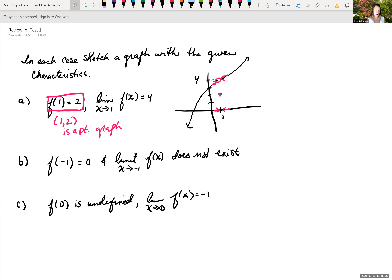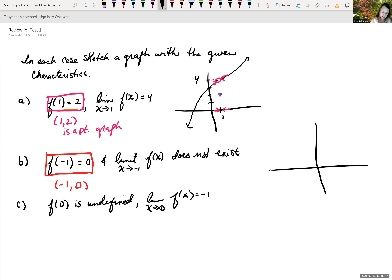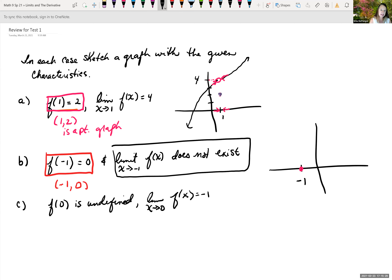For part B, f of negative 1 is 0. So we know there's a point on the graph: when x is negative 1, my y value is 0. First thing I would do is plot that point. Then it tells me that this limit does not exist. If the limit doesn't exist, that means my y value coming in from the left is not the same as my y value coming in from the right. We just need to make sure that as we come into x equals negative 1, the left and right values are not the same.